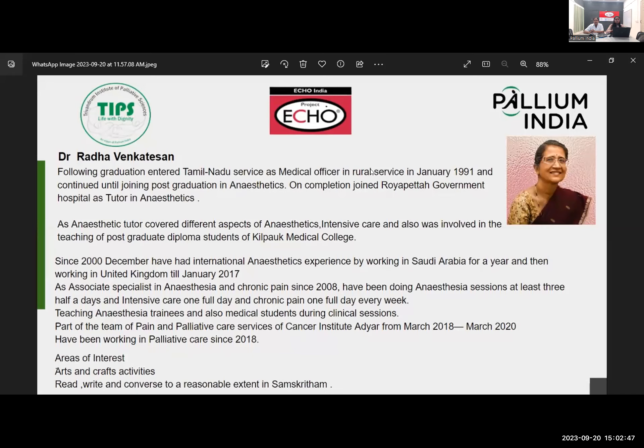Teaching anesthesia trainees and medical students during clinical sessions, part of the team of pain and palliative care services of Cancer Institute from March 2018 to March 2020, and have been working in palliative care since 2018. Areas of interest include art and craft activities, and can read, write, and converse to a reasonable extent in Sanskrit. Warm welcome to all of you, and a big thank you to Palyam for giving this opportunity to go through the session on pain.